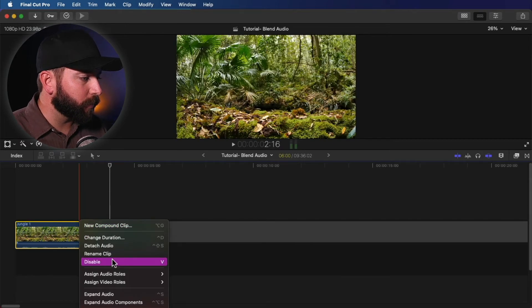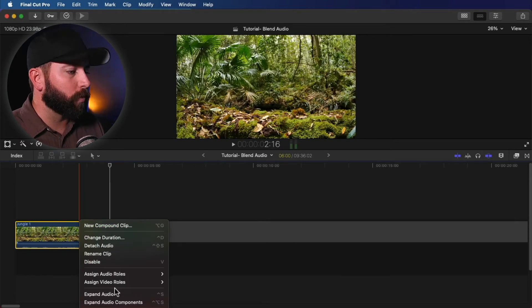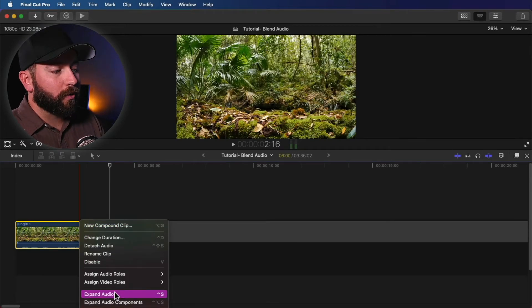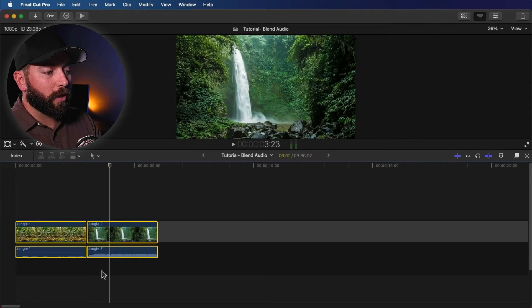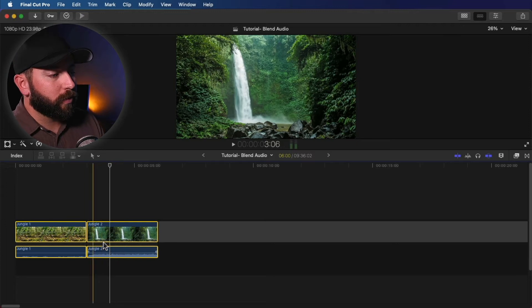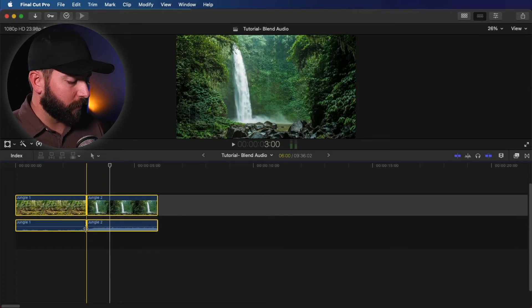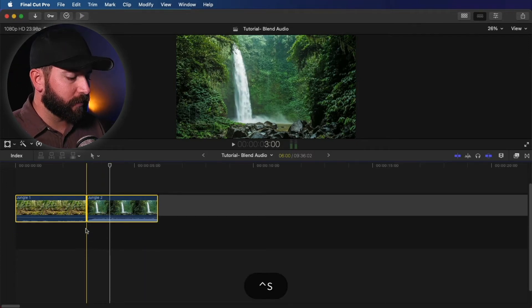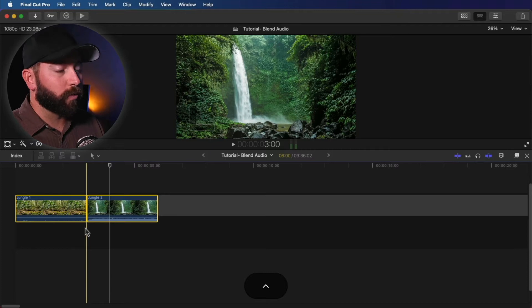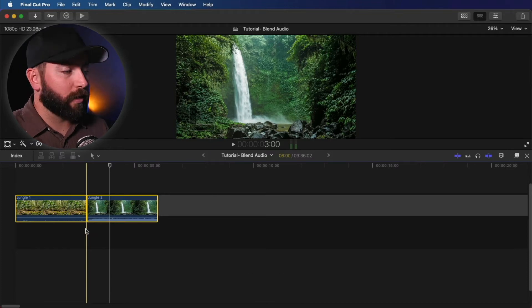So what we're going to do is we're going to come down here to this feature called Expand Audio. So we're going to expand the audio there. There is a shortcut for that, which is Control S, which will also collapse the audio.